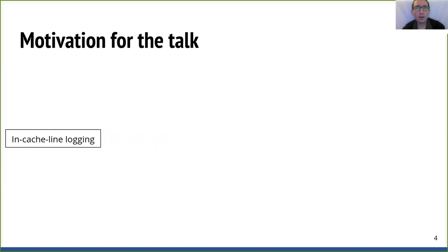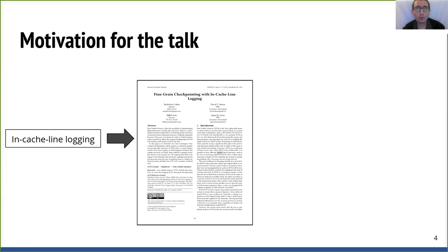In-cache line logging is an approach for an expert library developer to build durable data structures by avoiding explicit cache line writebacks in the fast path of the application. The data structure concretely resides in persistent memory, and the in-cache line approach provides crash consistency for it. We published in-cache line logging at ASPROS and were proud of the contributions. While working on the project, we didn't have access to any Optane devices, so similar to previously published works, we used software simulation to evaluate the idea.